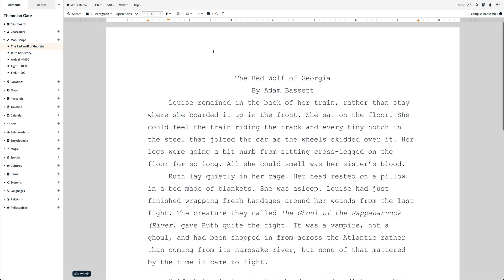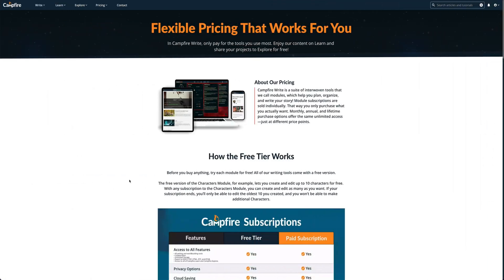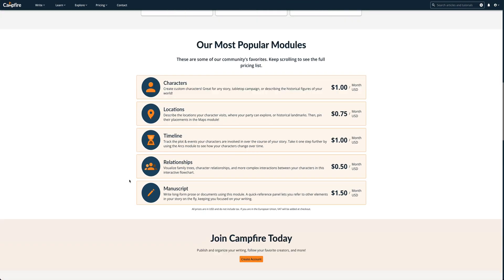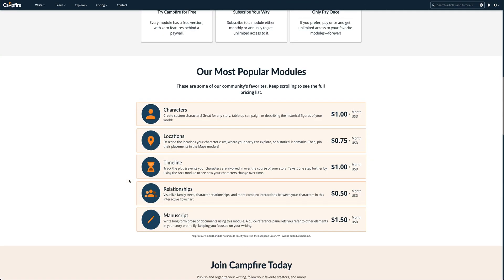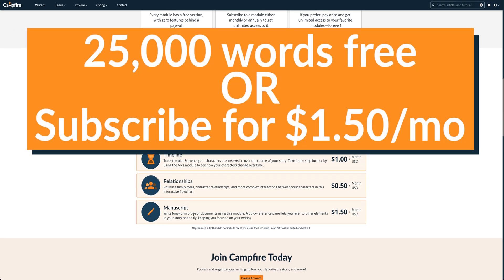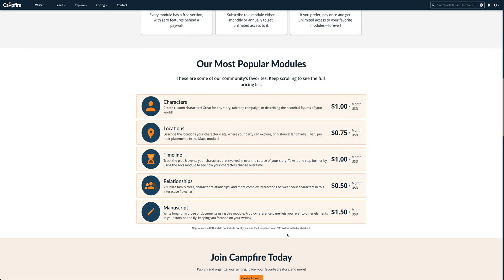Don't forget the free version of the manuscript module only allows you to have up to 25,000 words. So if you try to import a document with a word count that would exceed that limit, you may need to start a subscription for as little as $1.50 USD per month or reduce the word count in the document you're trying to import so it's under the module's free limits.